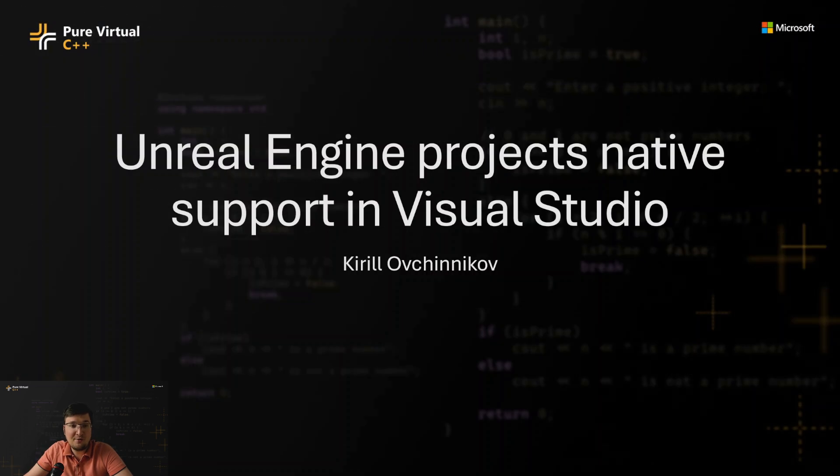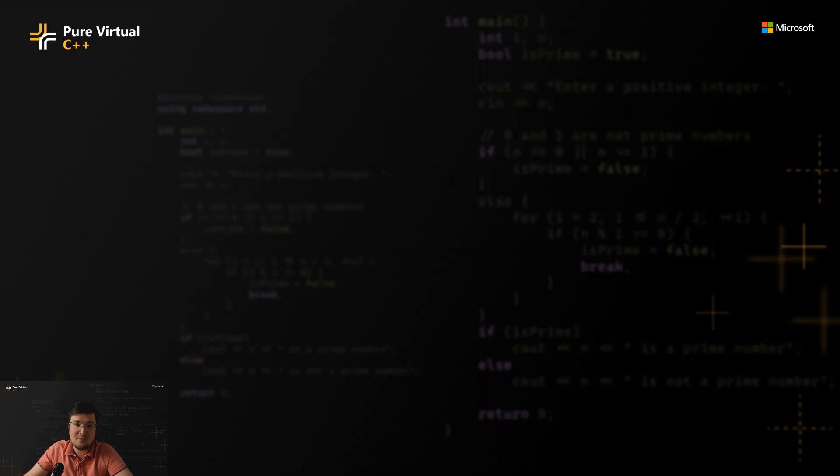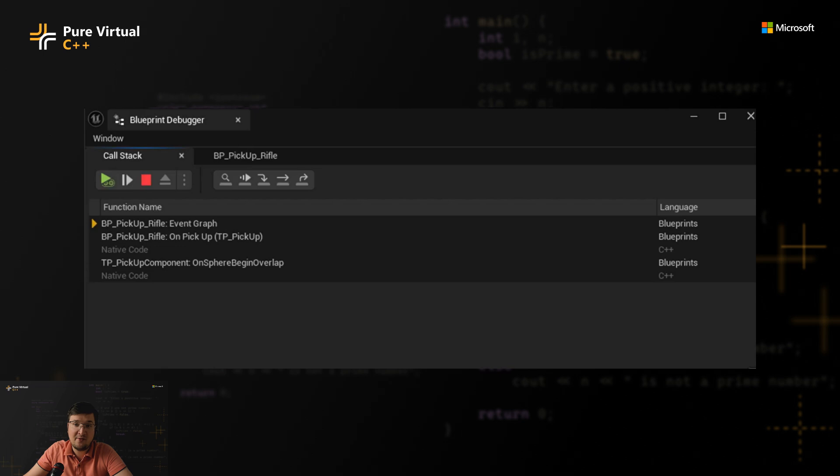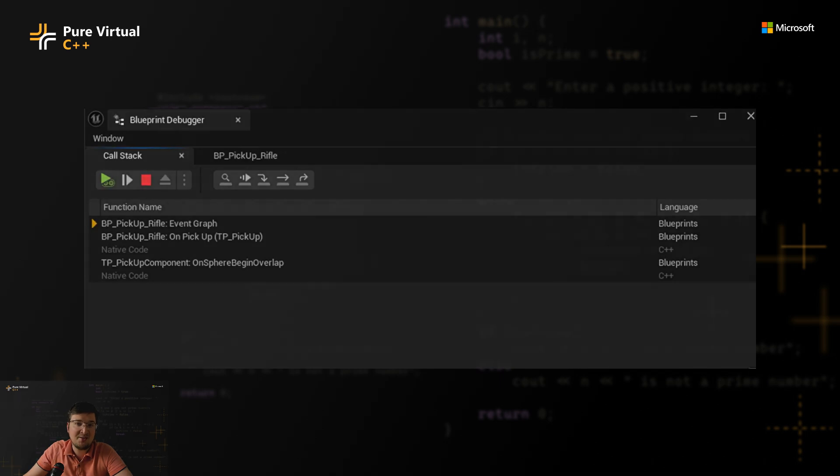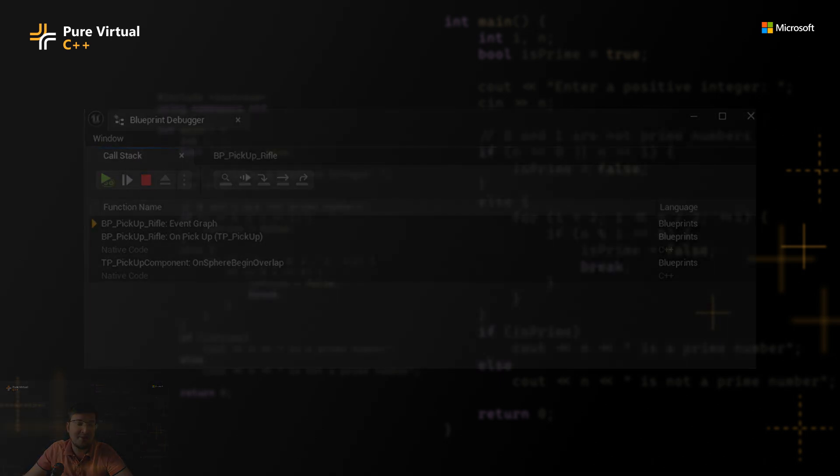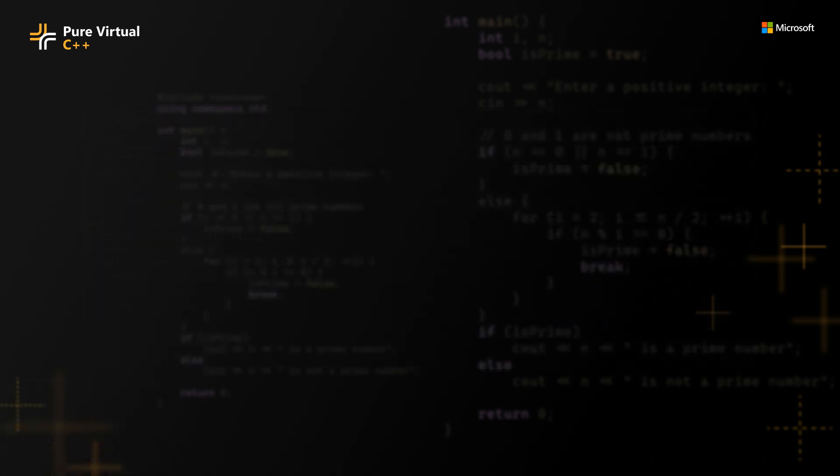That's all for today. I hope it was interesting and will be useful for you. There is one more important feature for Unreal Engine developers that we have, a Blueprints debugger. But this feature is so cool that we have another demo about it, made by my colleague, and I recommend watching it. Thanks. We'll see you next time.